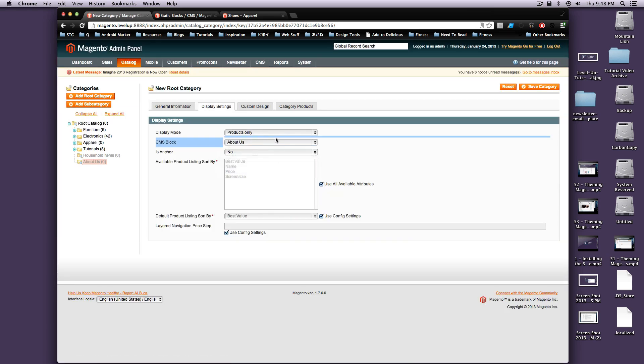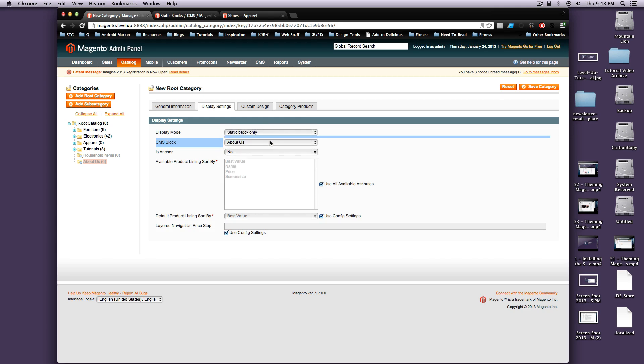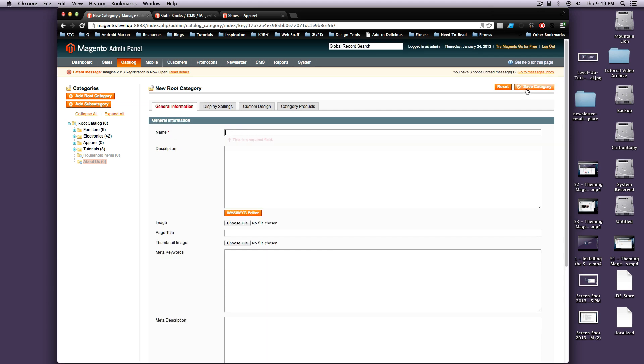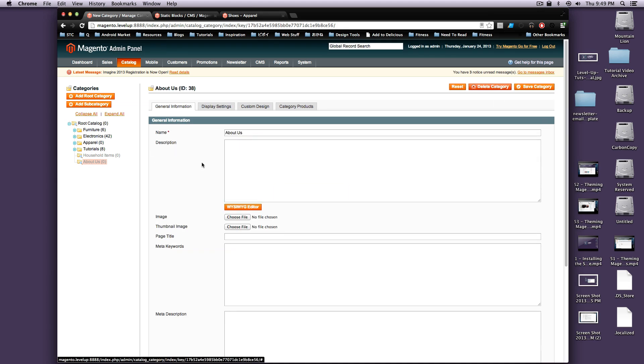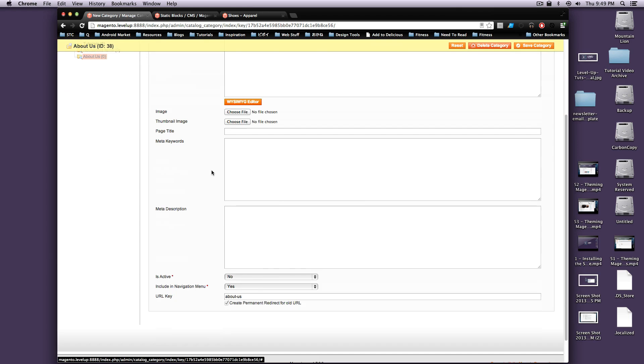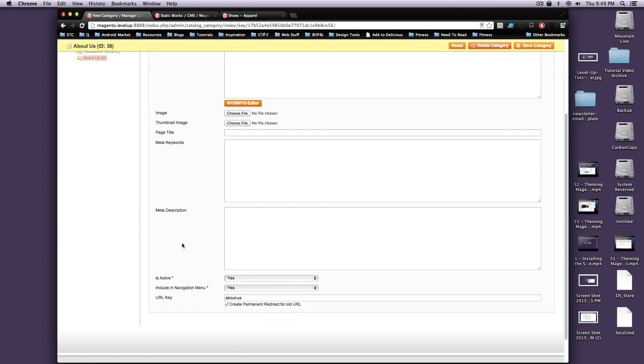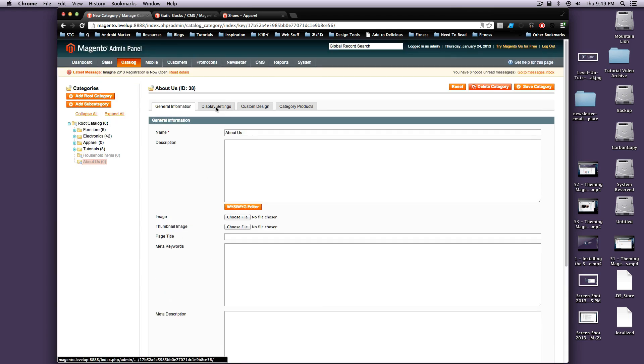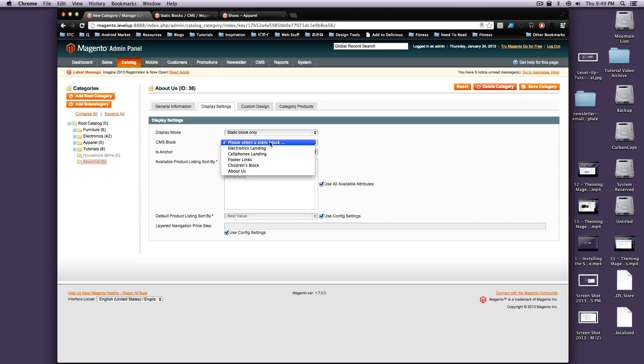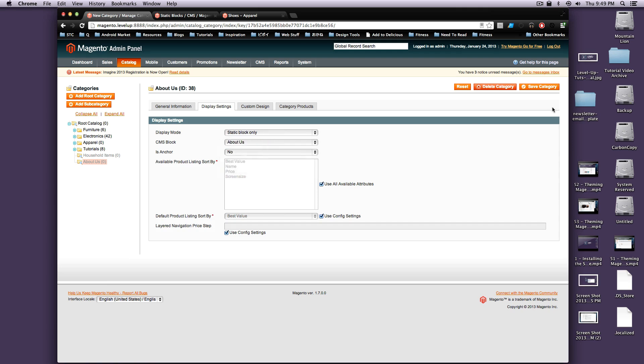And so now it's not going to show any products. If we select Static Block Only and About Us, we can, oh, I'm sorry, I must not have selected the right category. We also want to change it to being active down here. Display Settings, Static Block Only, About Us, save this category.